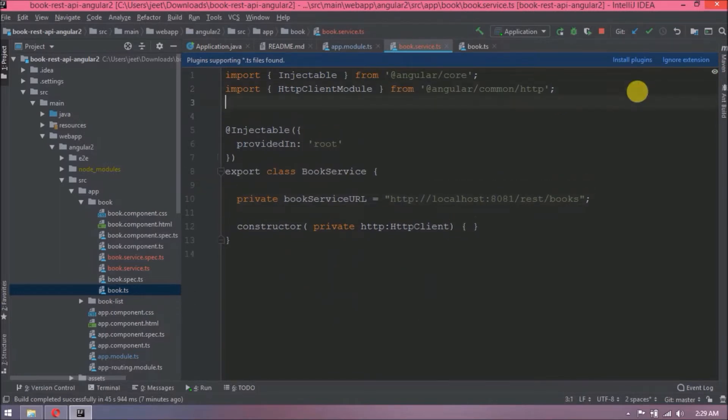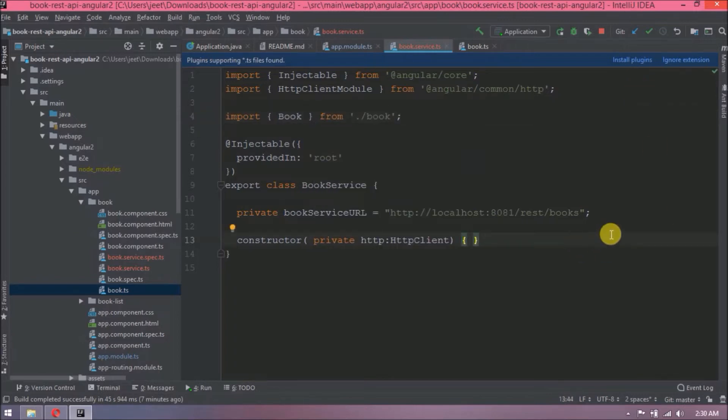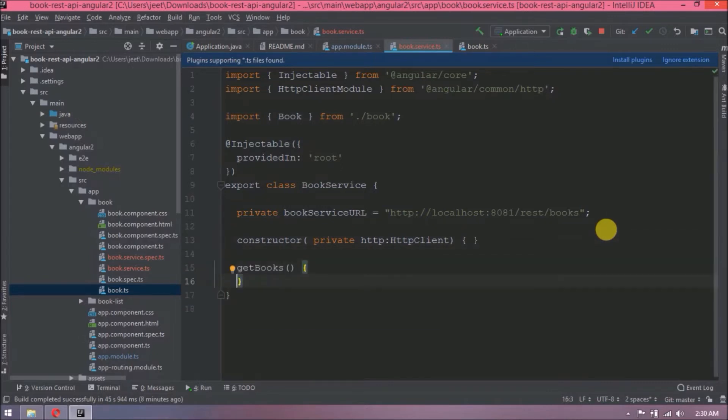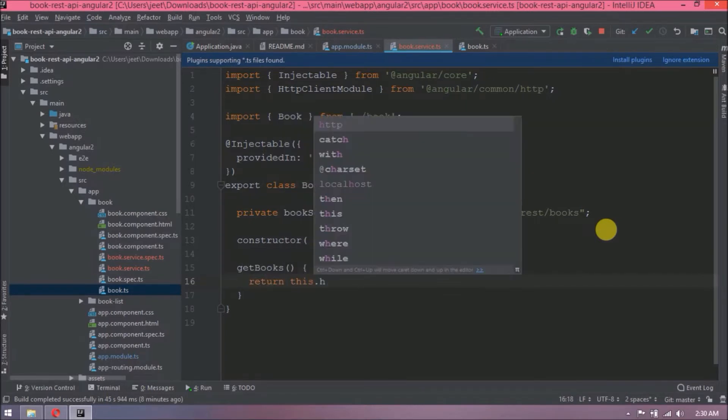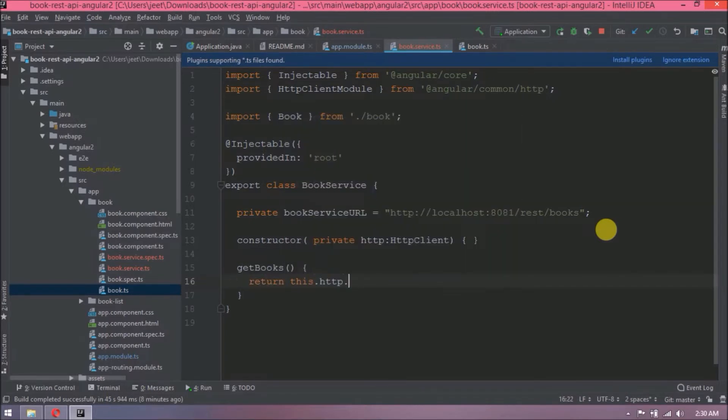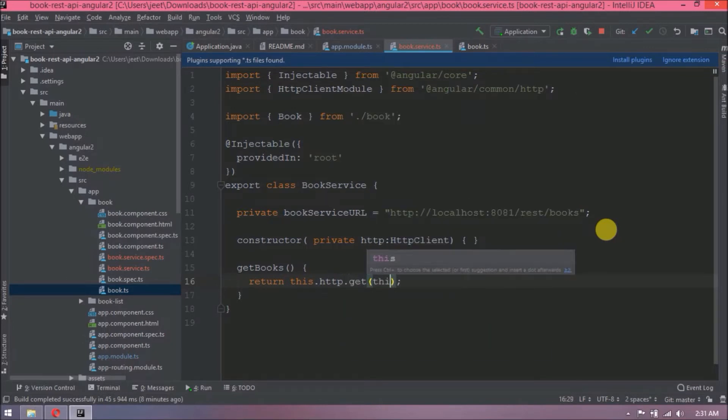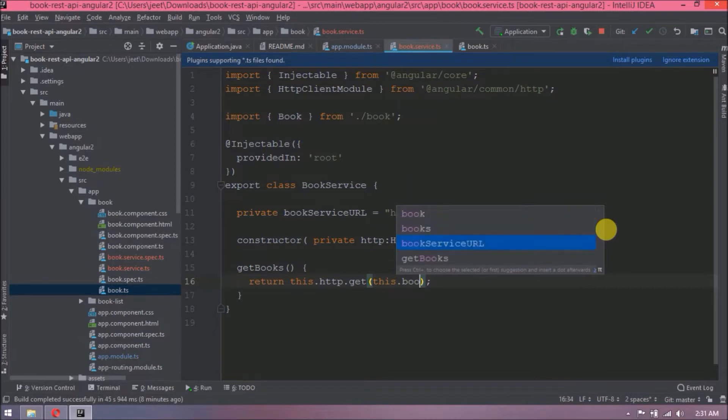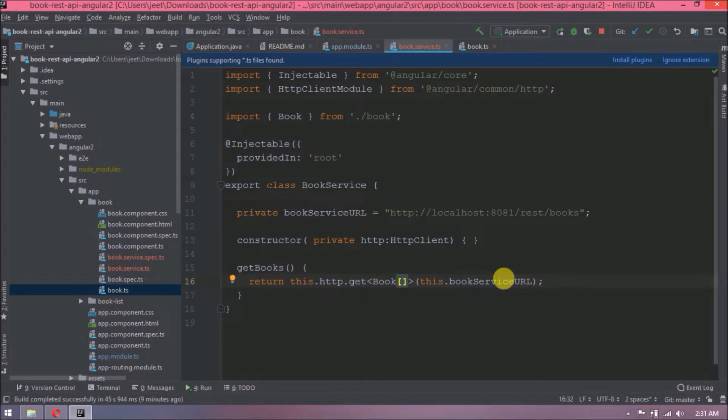Let's import book. Let's create a simple method. Let's say getBooks. It's very simple. HTTP client has a method and the method name is GET and which expects one parameter which is nothing but the URL.